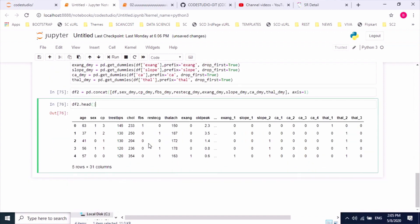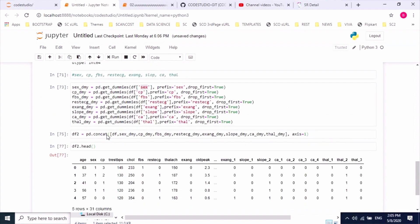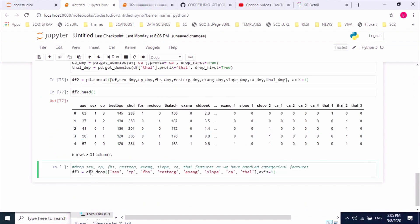Since we have already handled these categorical features, we no longer need the existing original columns. I'll drop these features and create a new dataset. Here's the command — I'm using the drop method and dropping those many original categorical feature columns.